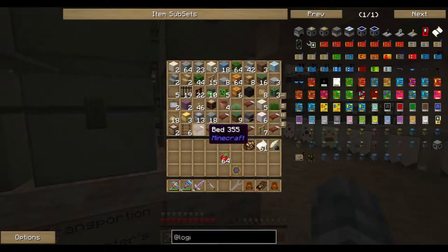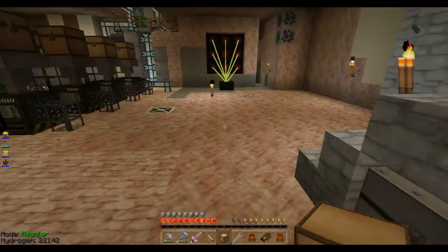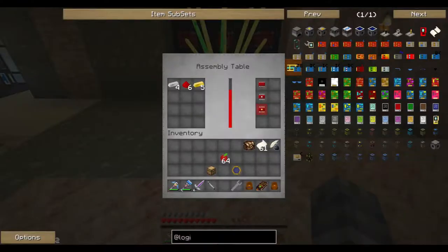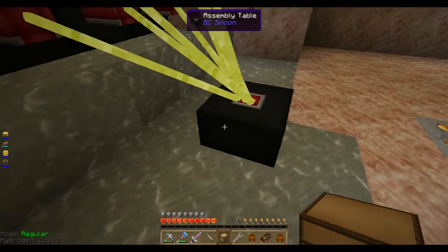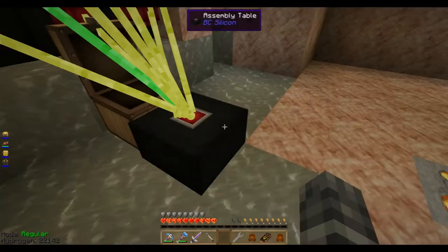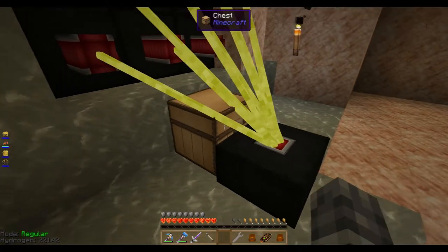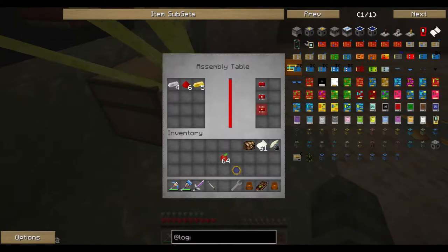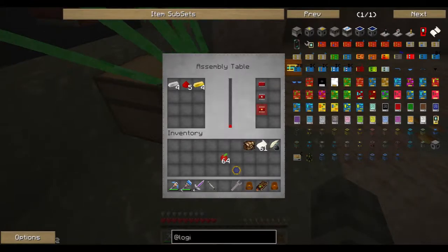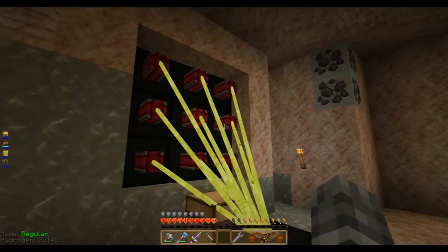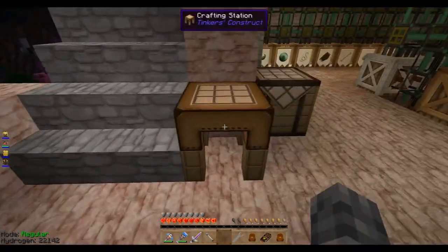The other half of today's work is going to be teaching our system how to make things, because there are things we're going to need a lot of in the near future. There are zombies trying to break down my door too. The output from the assembly table hopefully goes into the chest right behind it — and it does. The only thing I don't know yet is how to tell it to make specific items remotely.